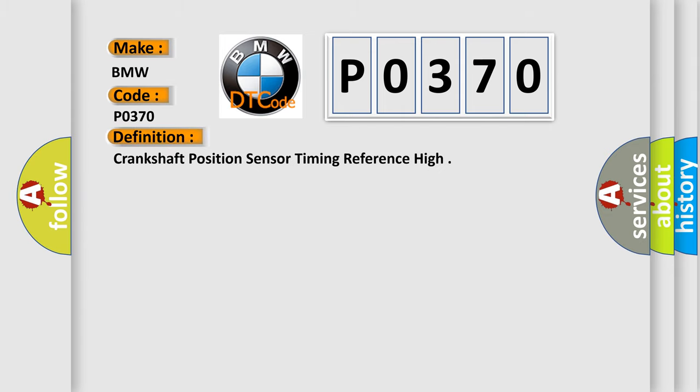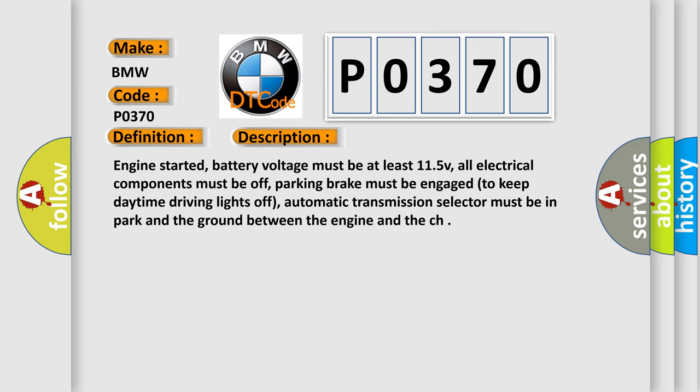The basic definition is: Crankshaft position sensor timing reference high. And now this is a short description of this DTC code.